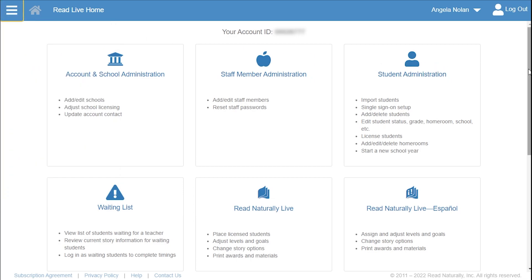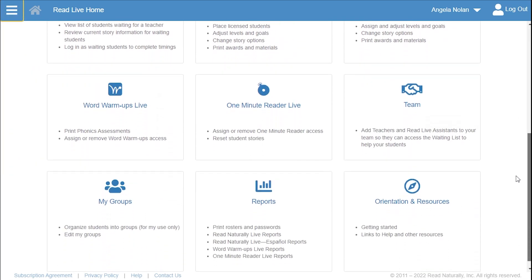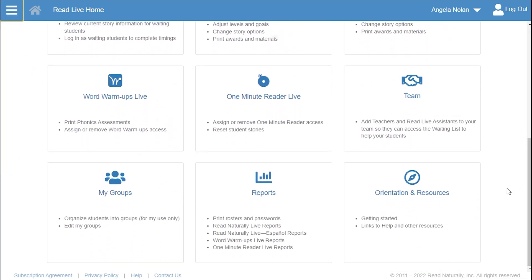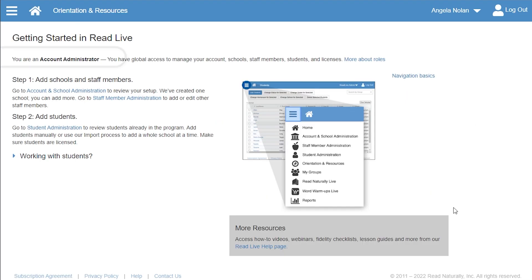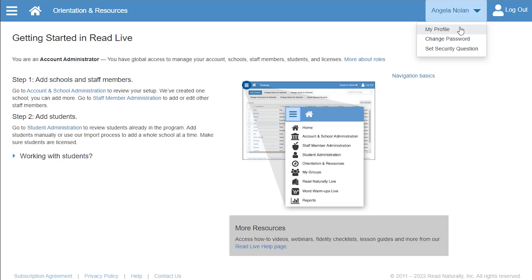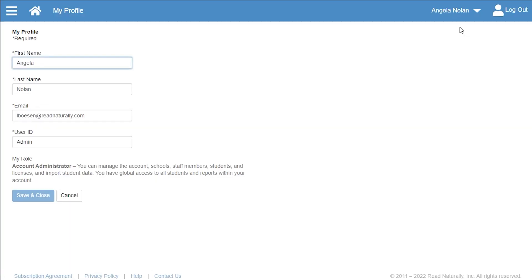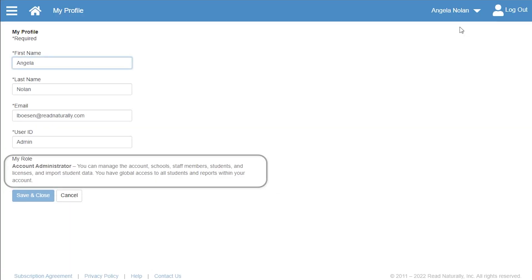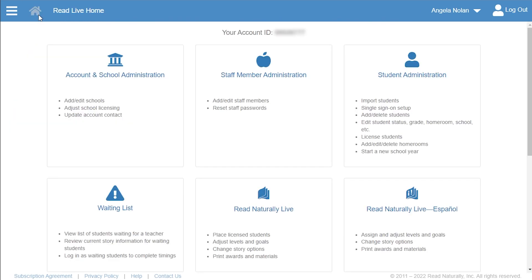You can find your assigned role on the Orientation and Resources page, or on your My Profile page accessible from the page header. To return to the home page from another page, click the home icon.